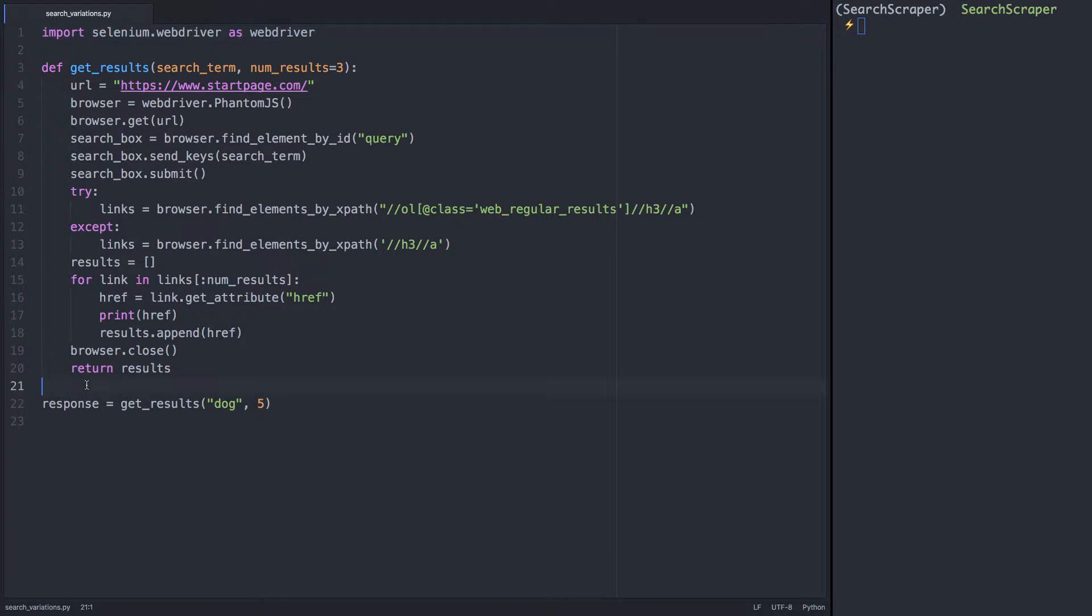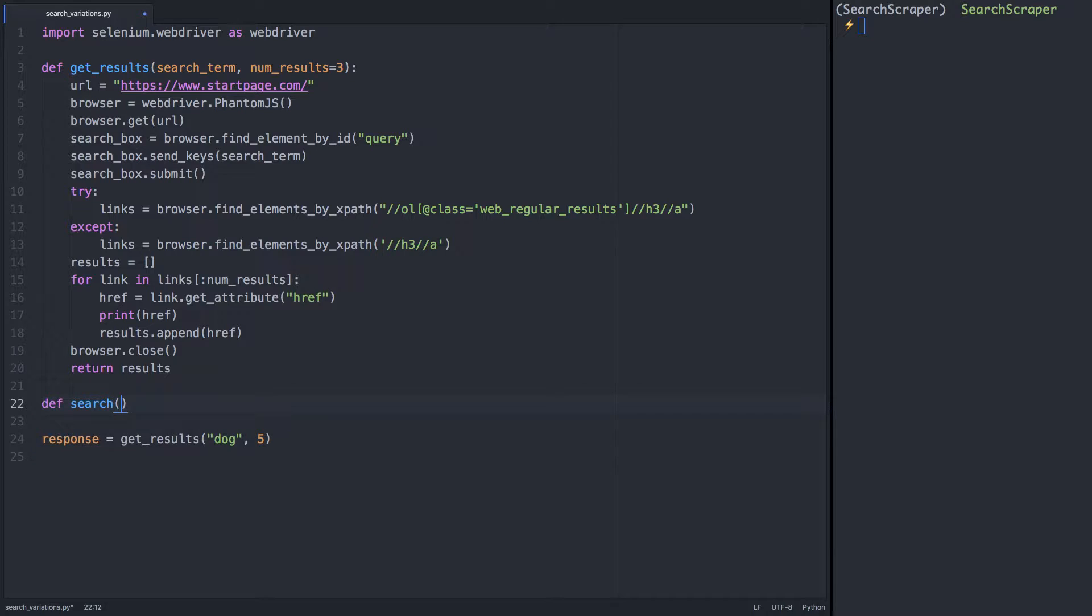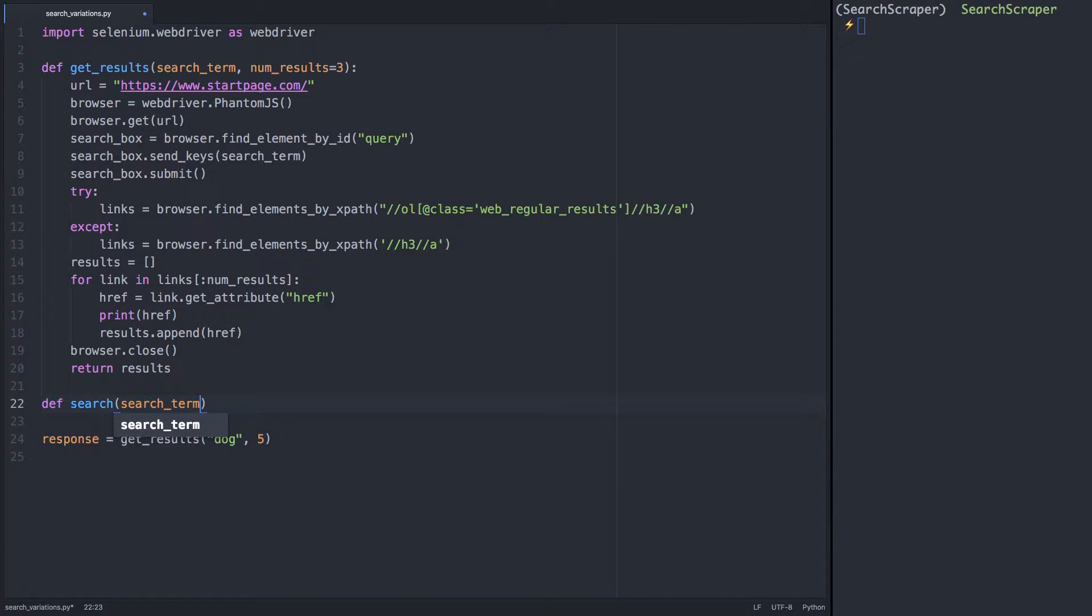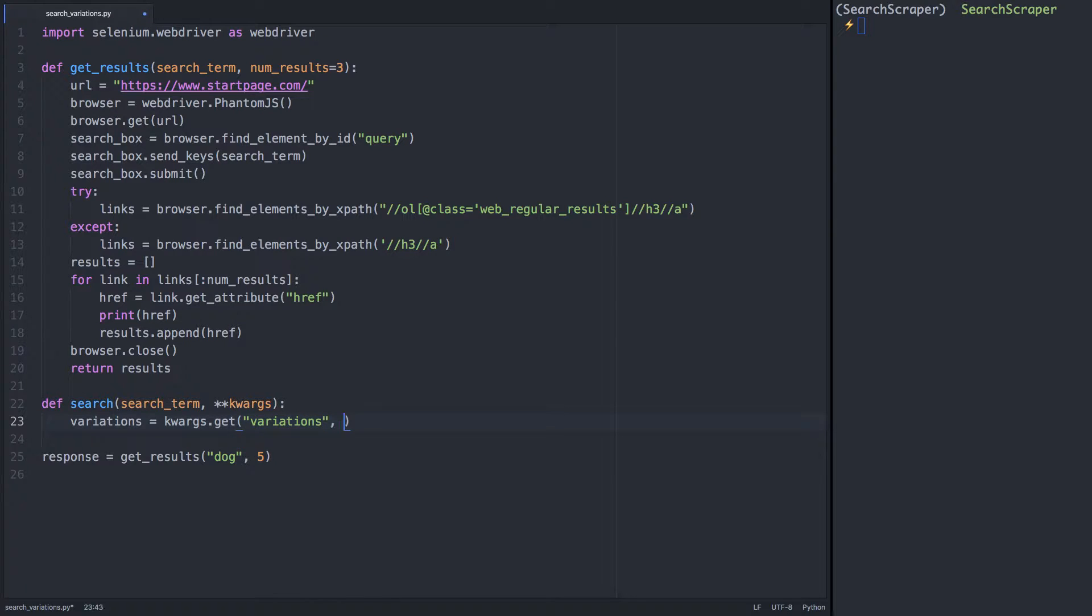We're going to start implementing search variations by creating a sort of master search function for our script. We'll take the initial search term as an argument, and we'll also accept keyword arguments. One of the keyword arguments will be variations, which will accept a list. We'll set default to none, so we can continue to perform simple searches without variations as well.